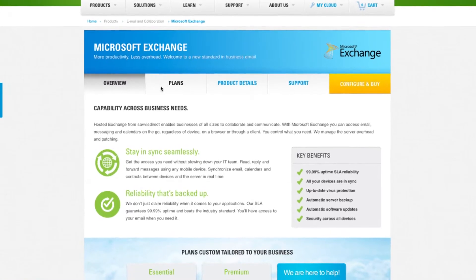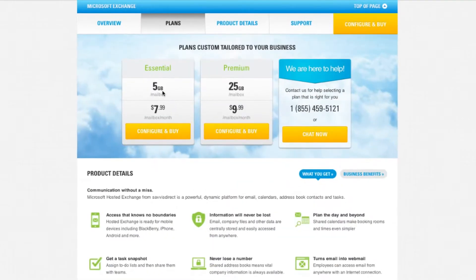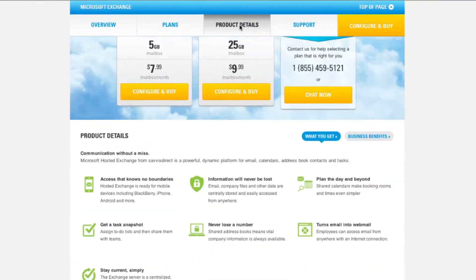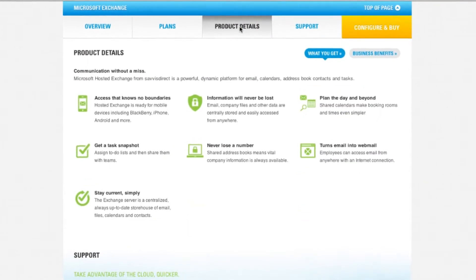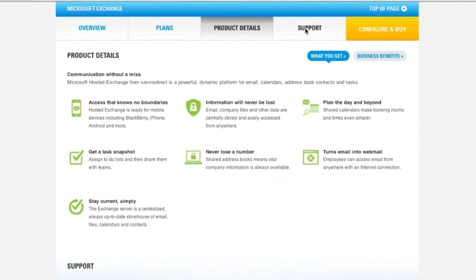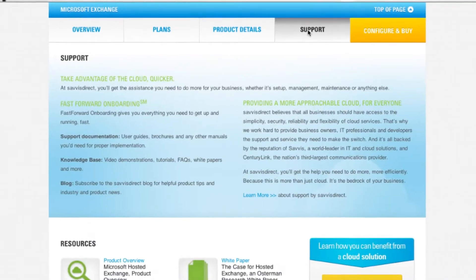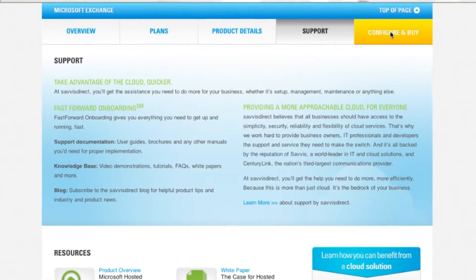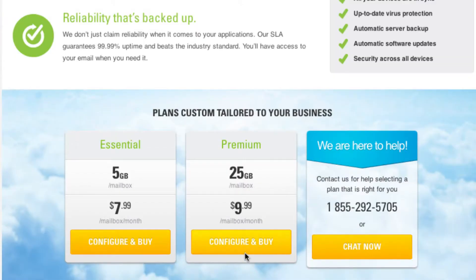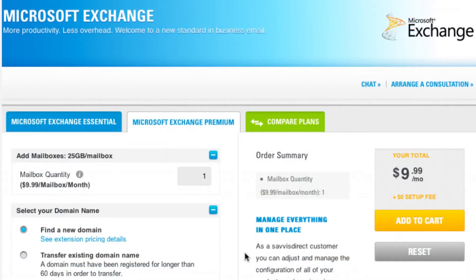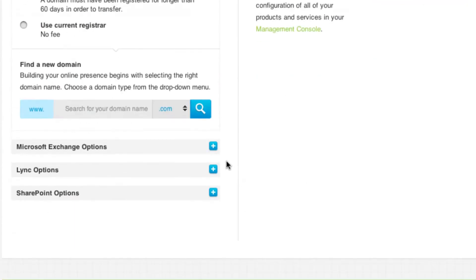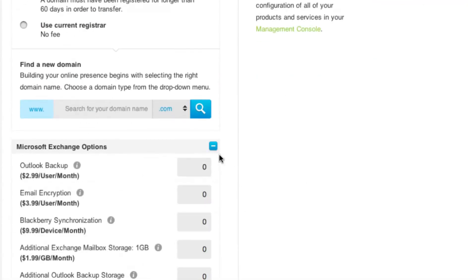For you, keeping your business competitive is critical. You can take advantage of cutting-edge cloud technology so you're always ready for the next challenge. You get your cloud on your terms with Savvis Direct.